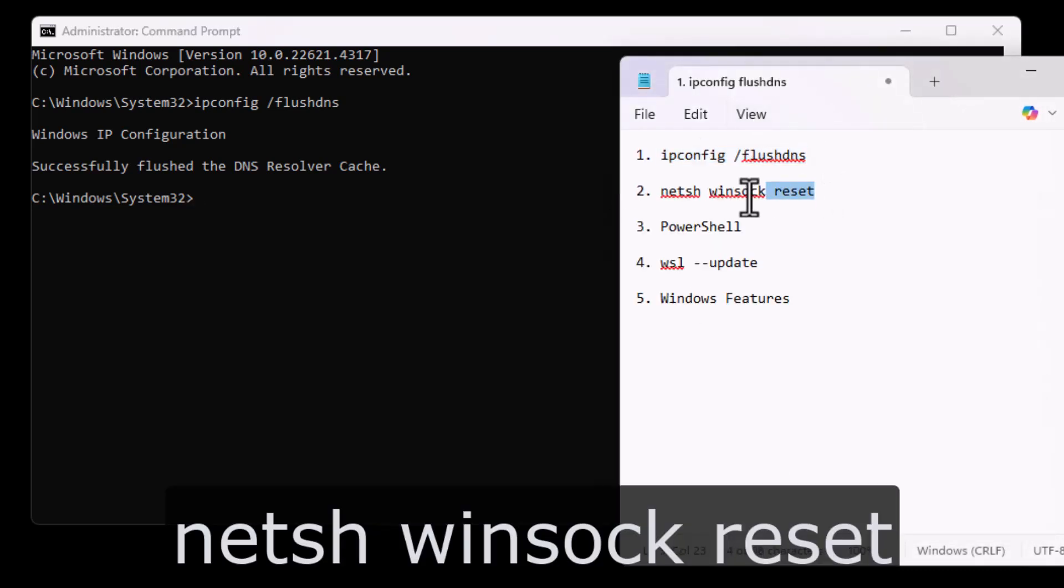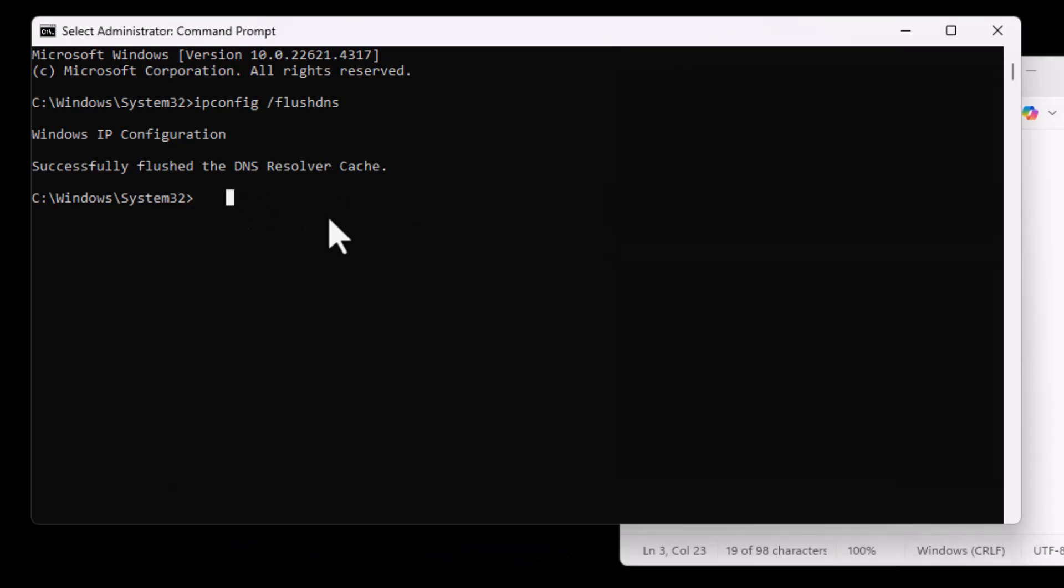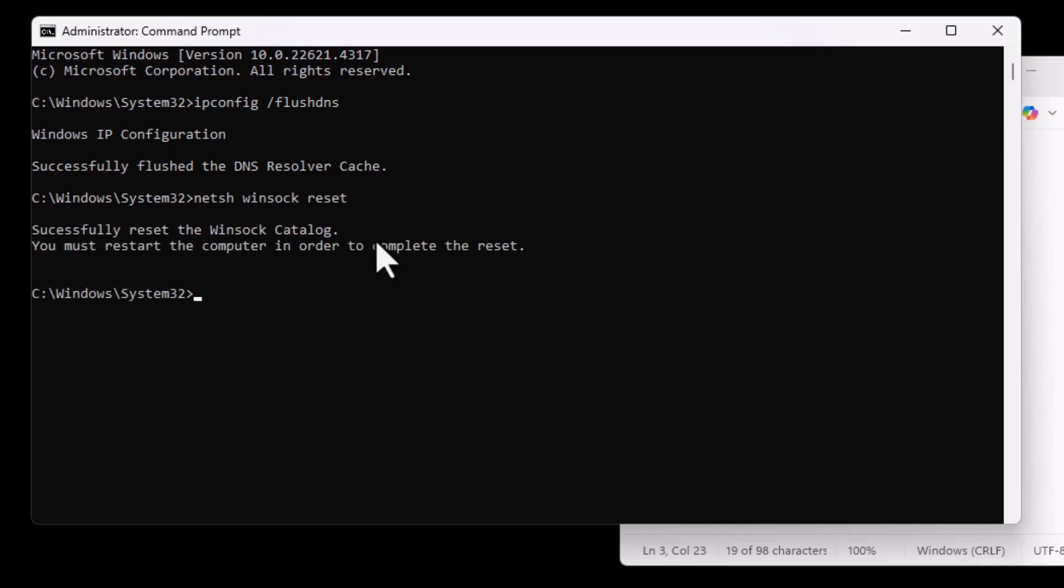Next, type NETSH WinSock Reset and hit Enter. This resets the WinSock Catalog, which can fix errors caused by network component corruption.